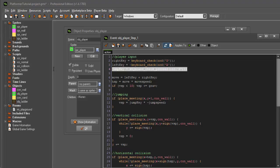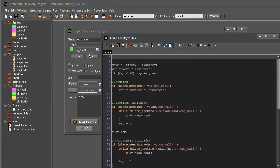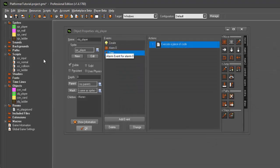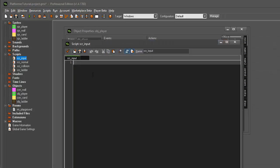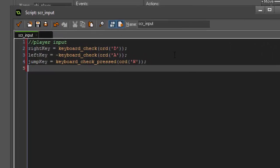So, the first one is going to have our inputs. So, we can cut this out of our step event and close it. Go into our inputs and paste it in. And for this tutorial, since we're adding ladders, we're actually going to add two more.